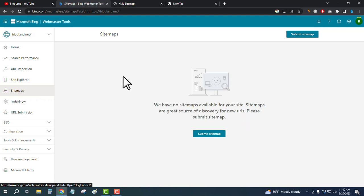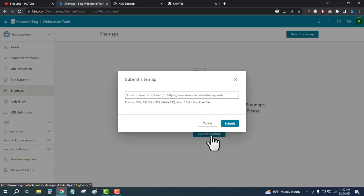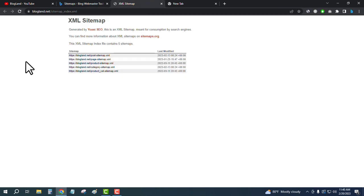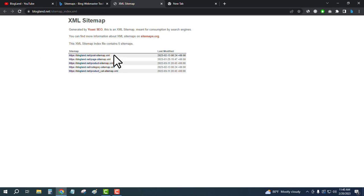So I will just click on Submit Sitemap. So I have to enter the sitemap URL here. So for that I will... this is my sitemap I used for my blog, but I will enter this URL for the post sitemap.